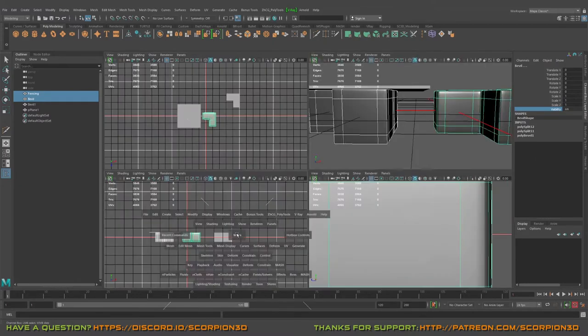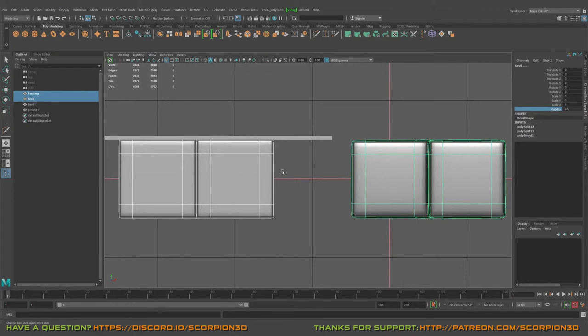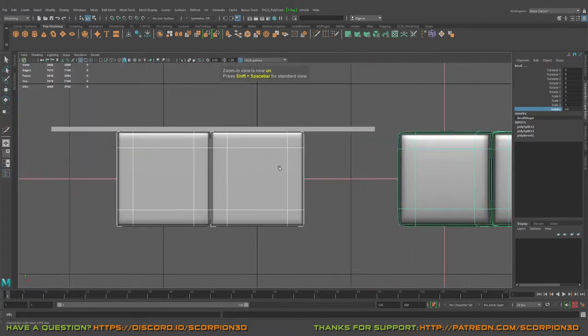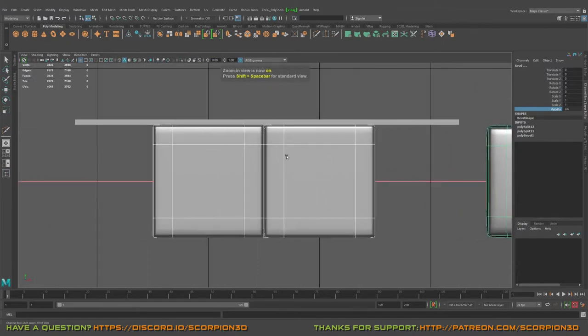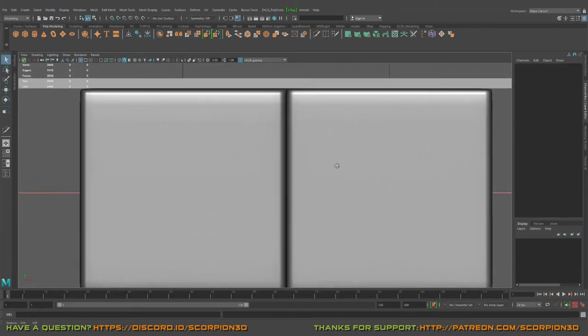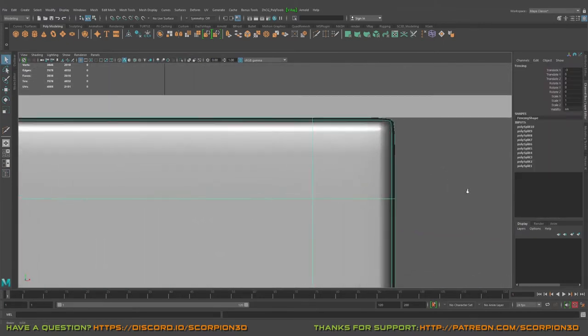Okay, so let's select them, press three in order to go smooth preview, going to the front camera, increase probably a bit our view.